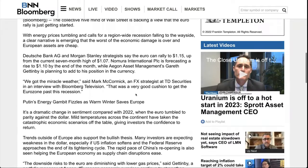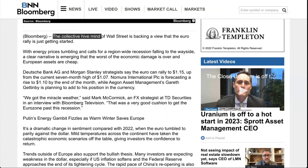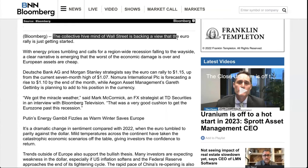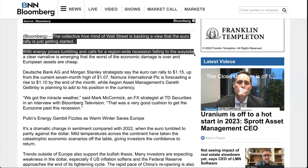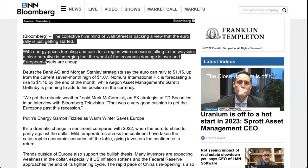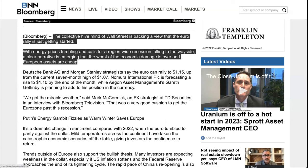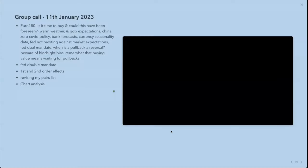This is a great article from Bloomberg. It says the collective hive mind of Wall Street is backing a view that the Euro rally is just getting started, with energy prices tumbling. A clear narrative is emerging that the worst of the economic damage is over and European assets are cheap. Donovan asked, doesn't that hurt? The ECB stated they're willing to continue hiking aggressively through a shallow recession if it does occur.